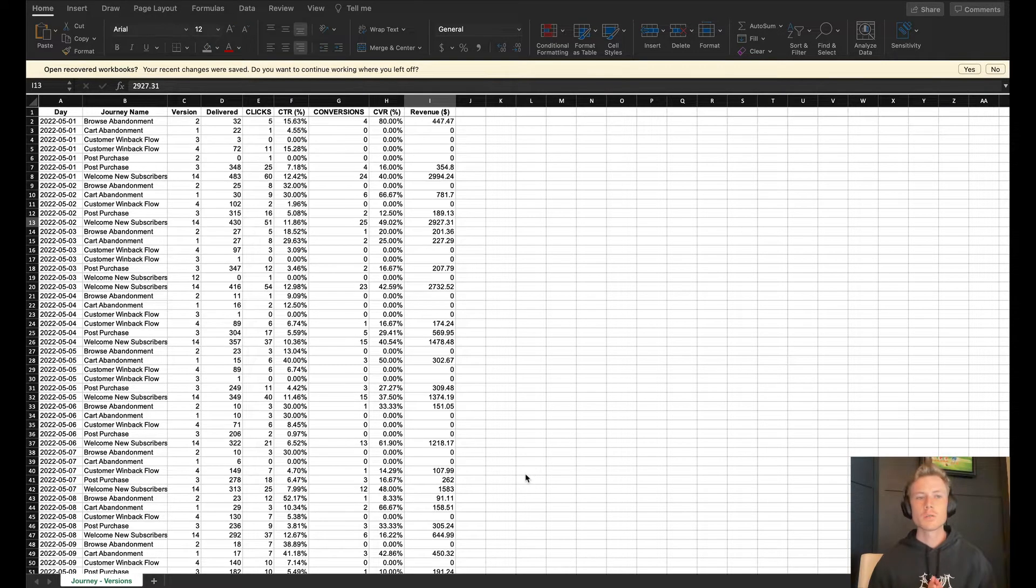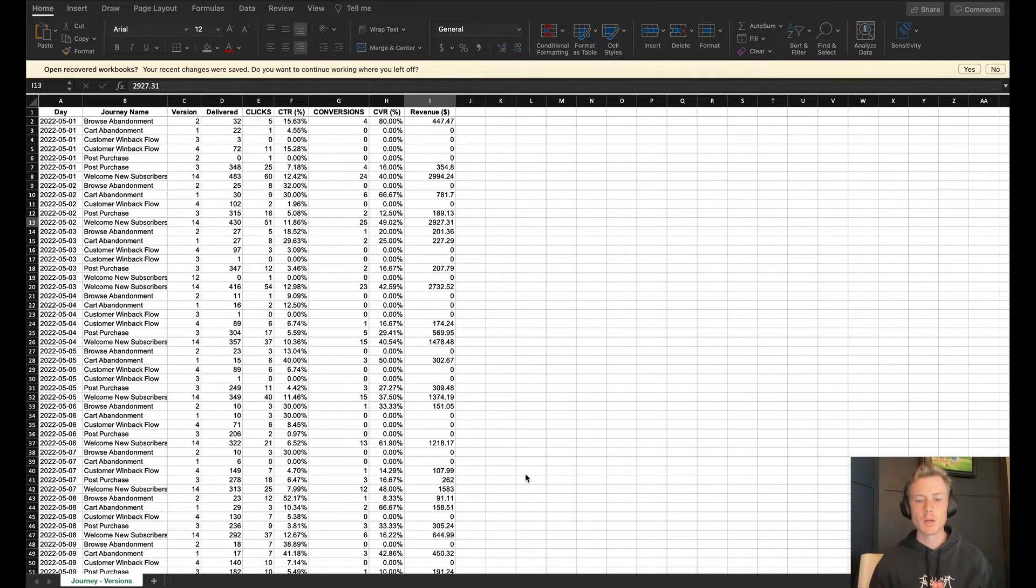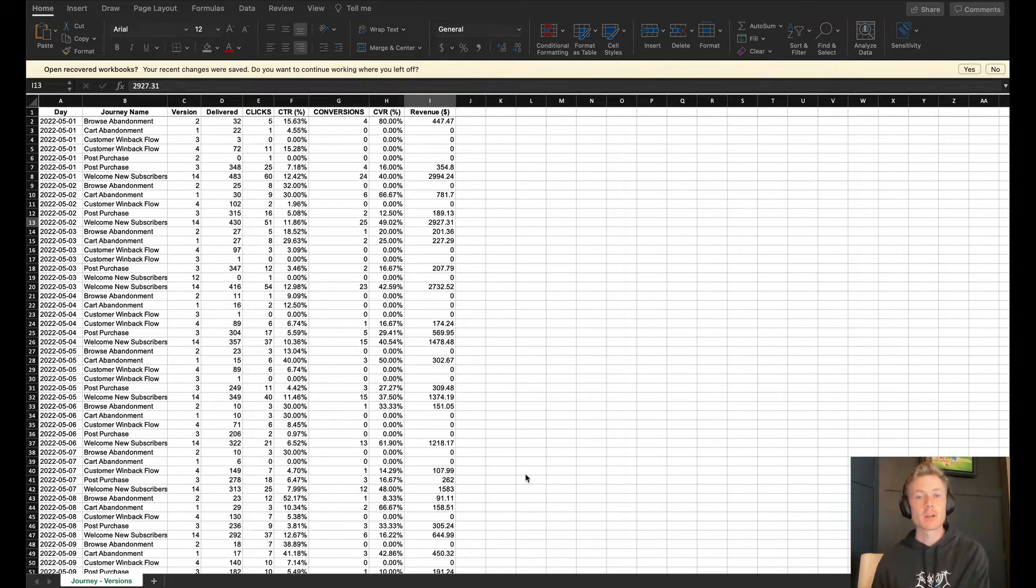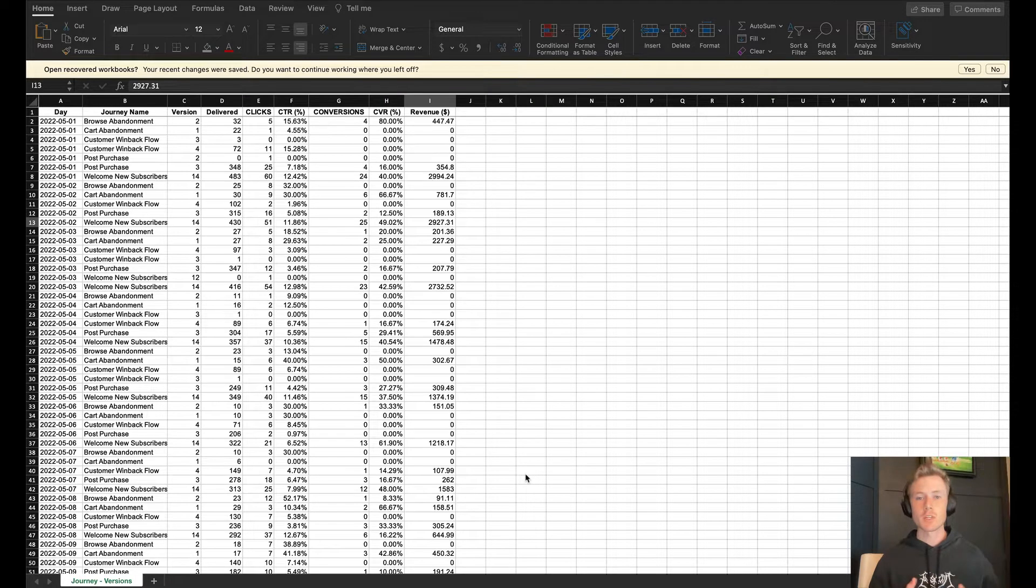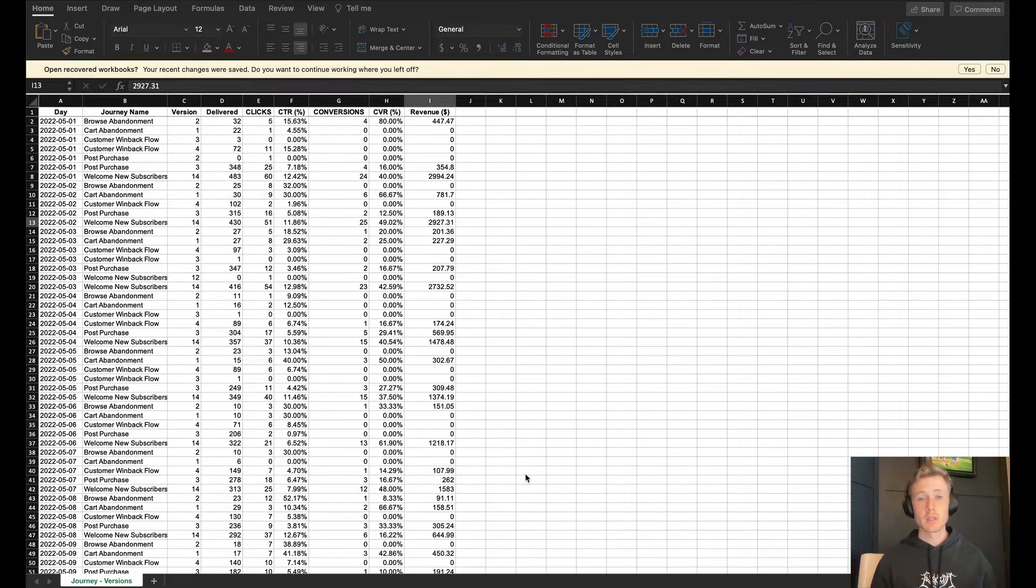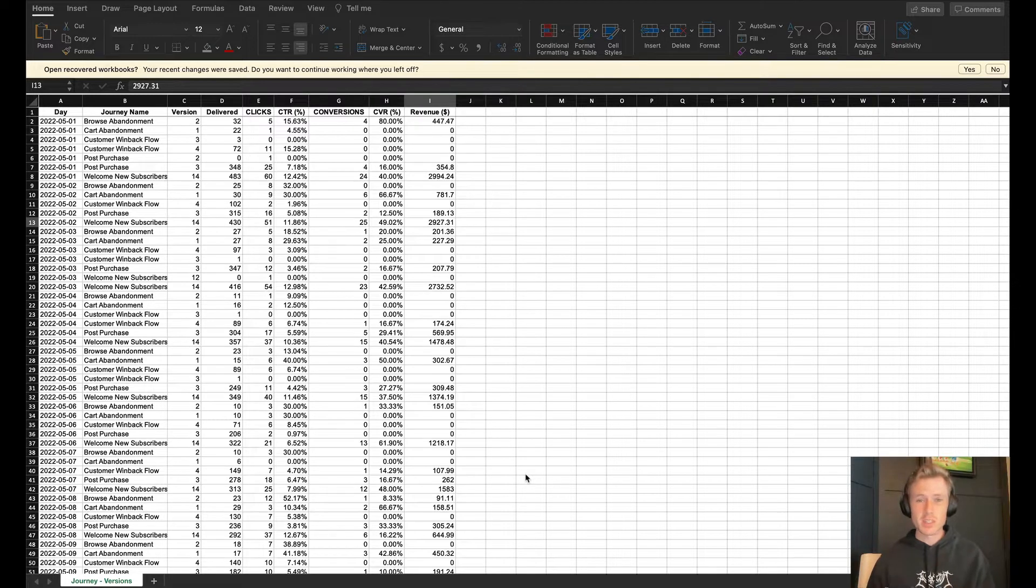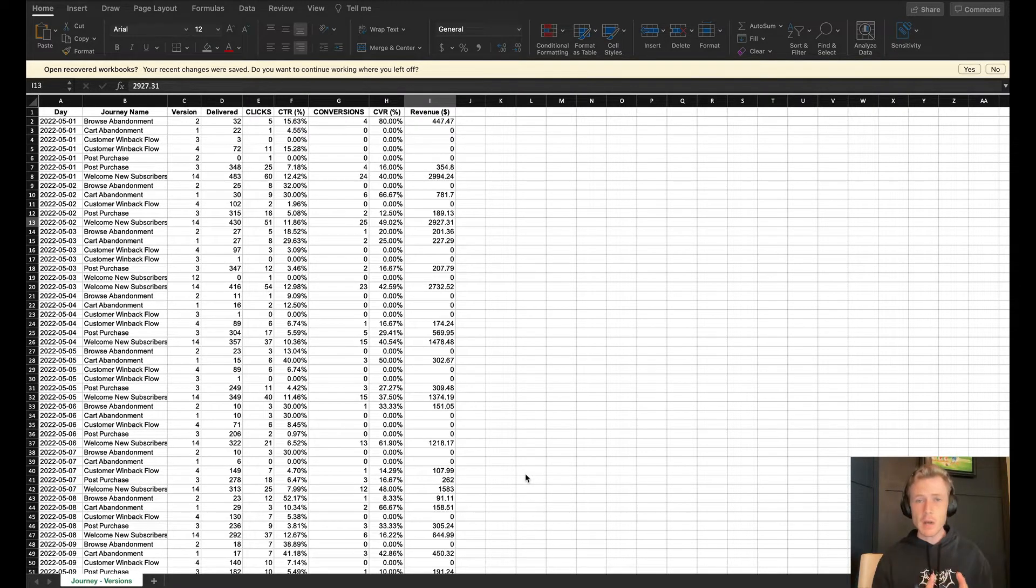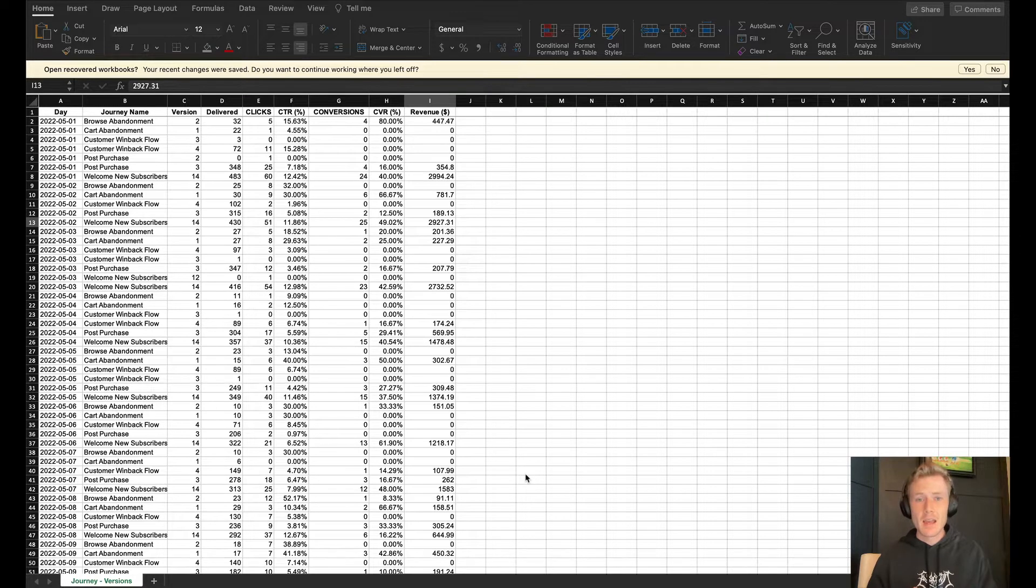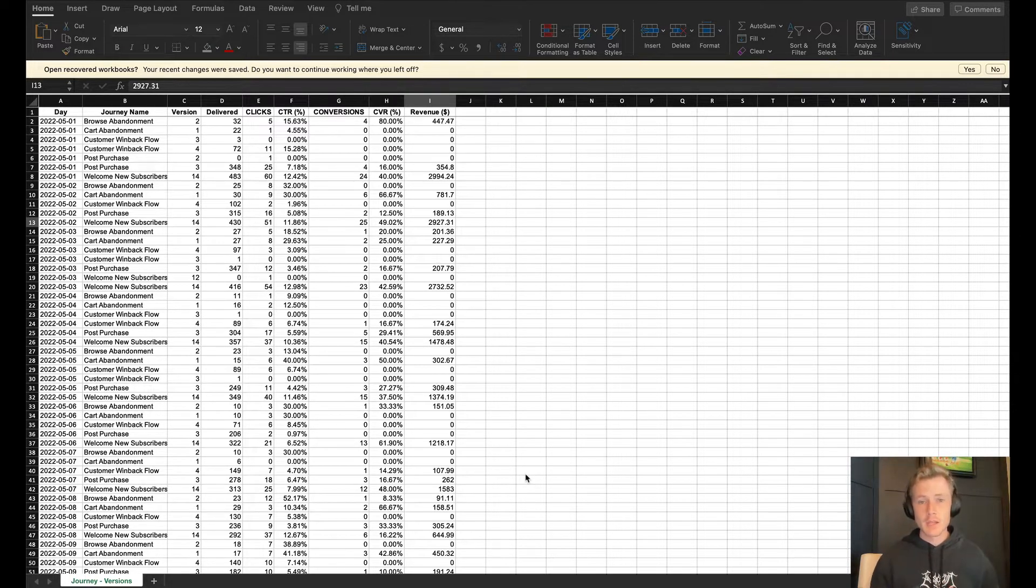In order to do custom reports within Attentive, they have to be set up by your account manager over at Attentive. You'll need to have a conversation with them around some of the custom reports that they are able to set up on their end, as well as some of your wish lists and requests. I want to walk you through the four custom reports that I have set up in every single Attentive account that I use.